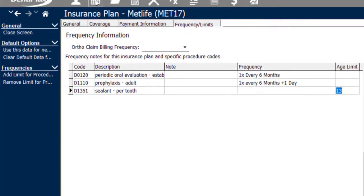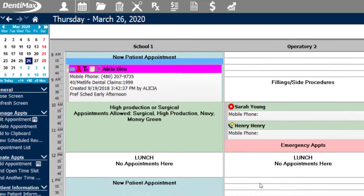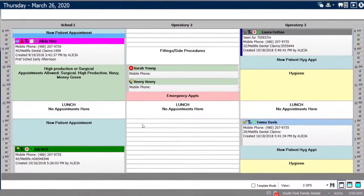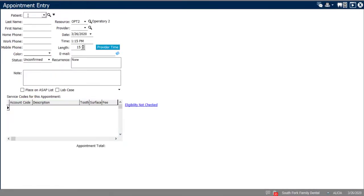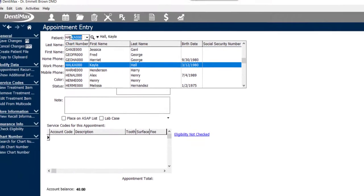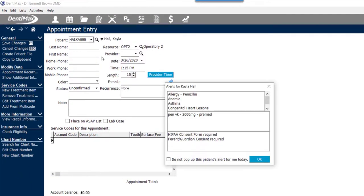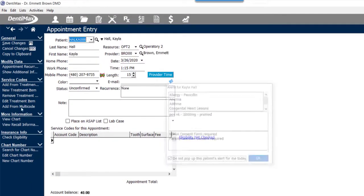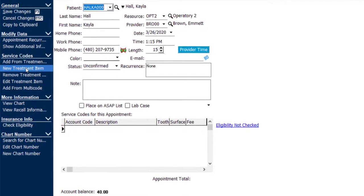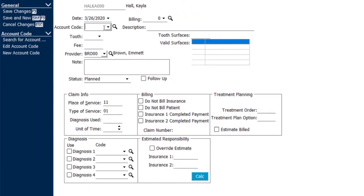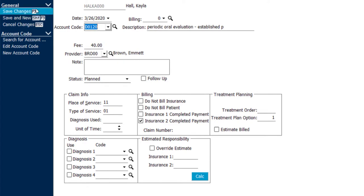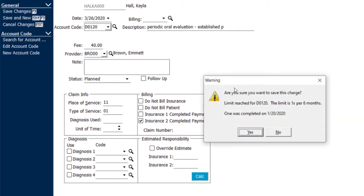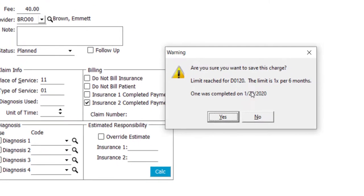If I go to the schedule and attempt to make an appointment for Kayla and add a few of those procedures, for example, new treatment item D0120, save my changes, you'll notice that we immediately get a pop-up before that procedure is even saved that states that the limit has been reached for the D0120, and the limit allowance is once per six months.